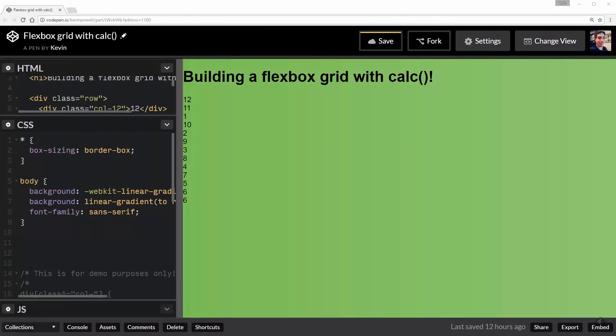As you can see on my screen now, this is in CodePen, so if you want to see, play with, or copy the code, you can use the link down in the description below to find it.